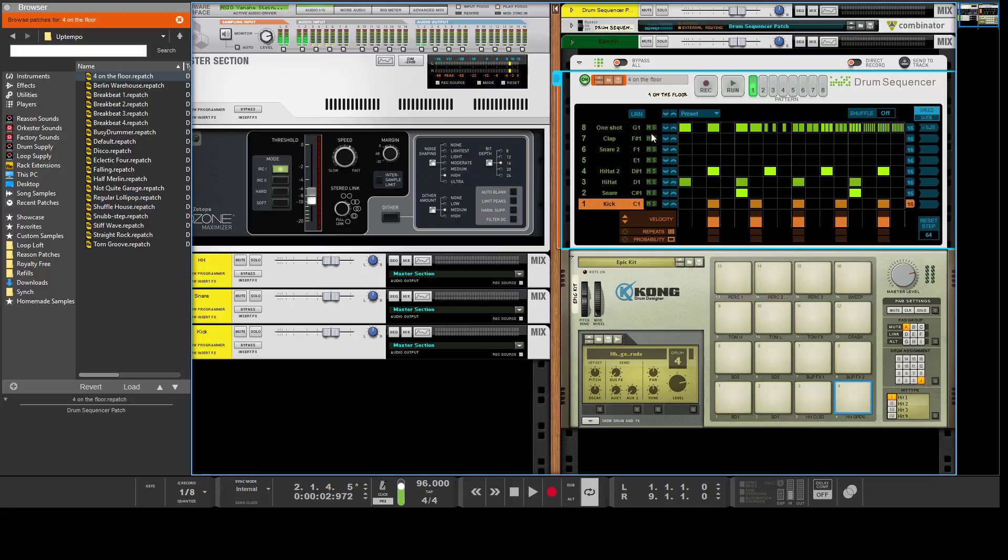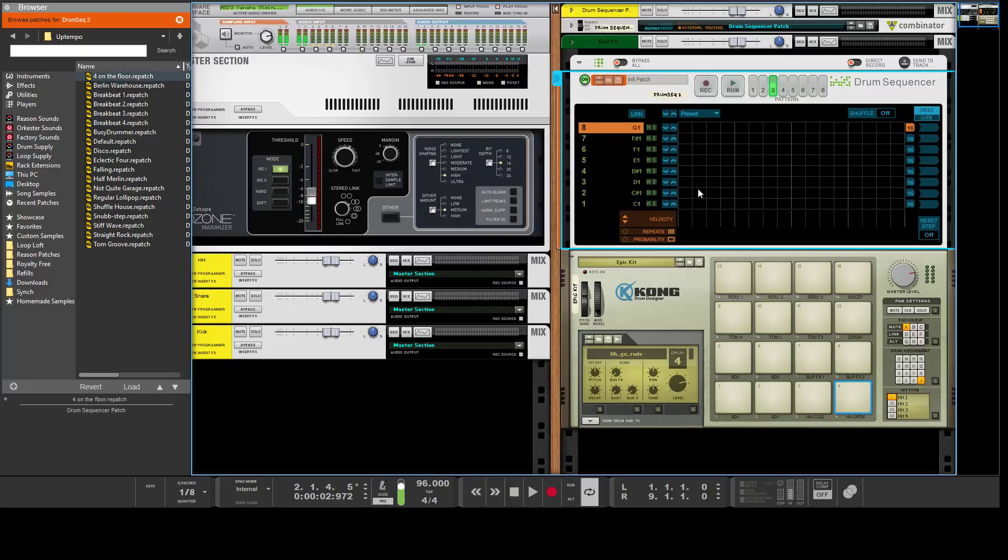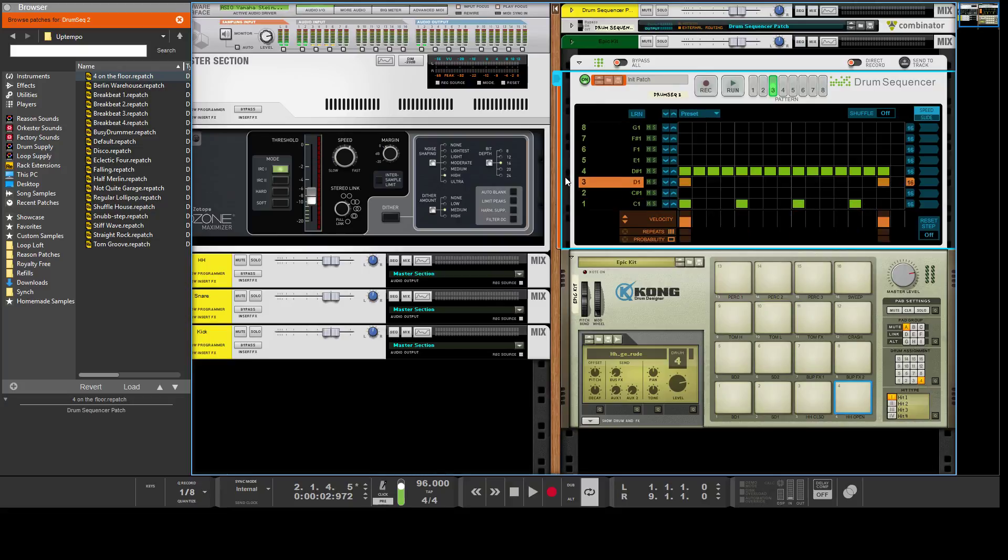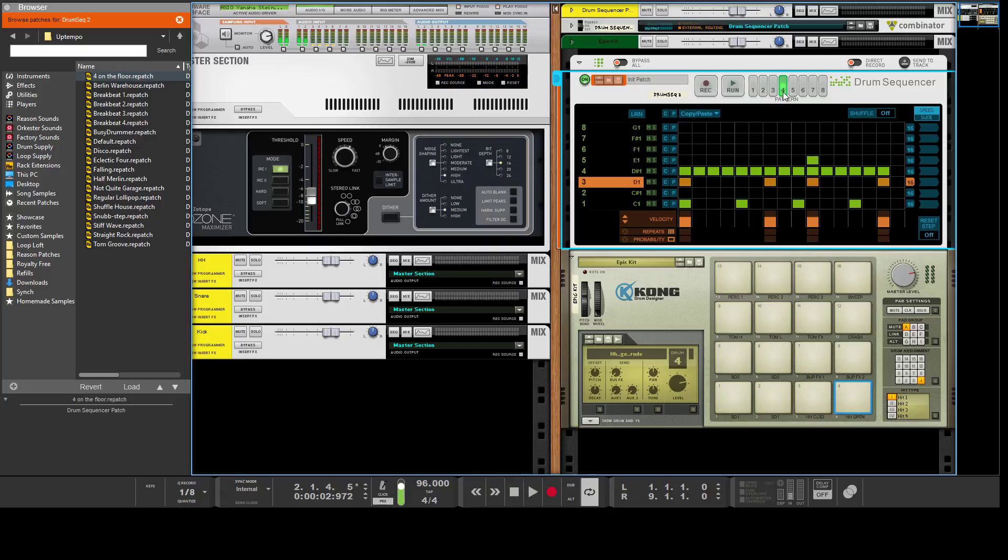That's a quick way to do that. The other options here are copy and paste, so you could hit copy on the kick pattern here and then go to another pattern and paste it in there. Or you could copy the entire pattern and paste it in the next pattern, then add some variation to it.